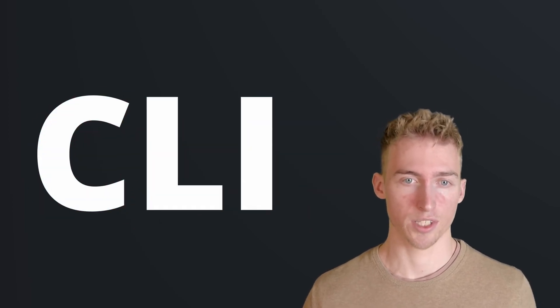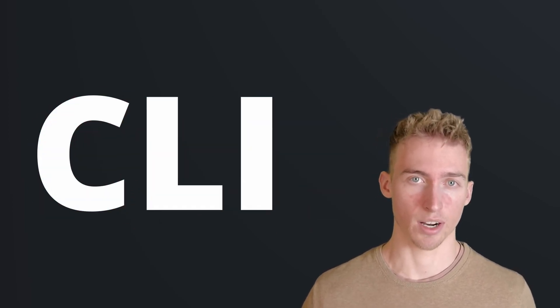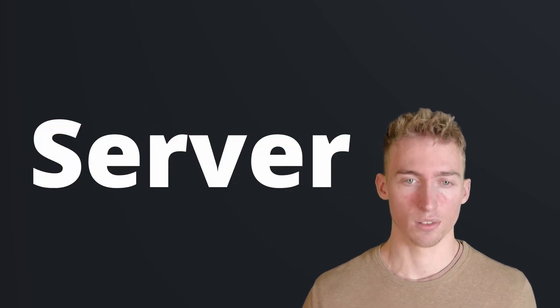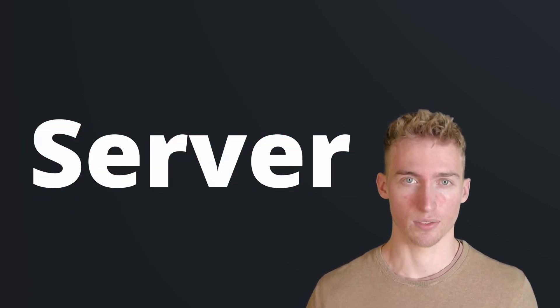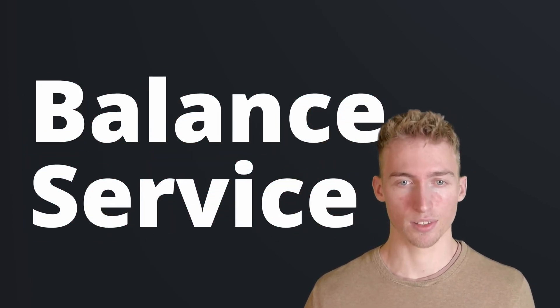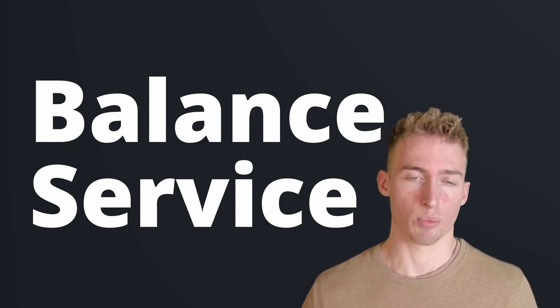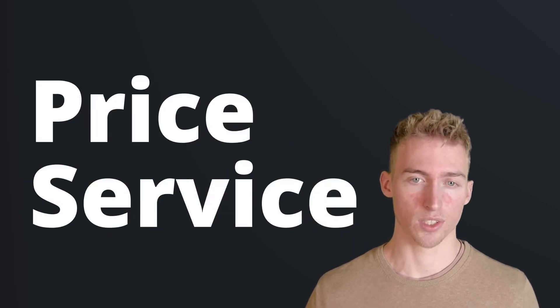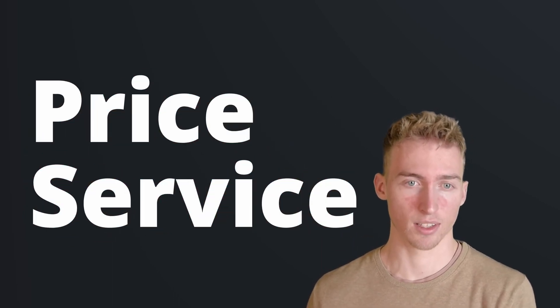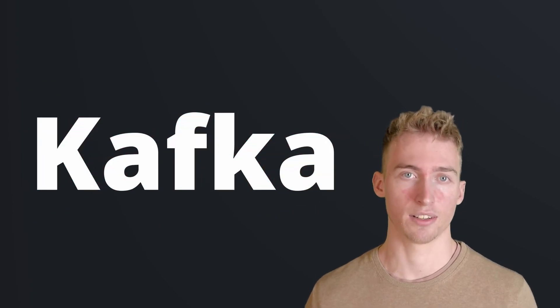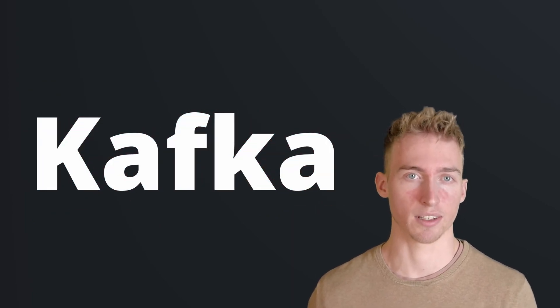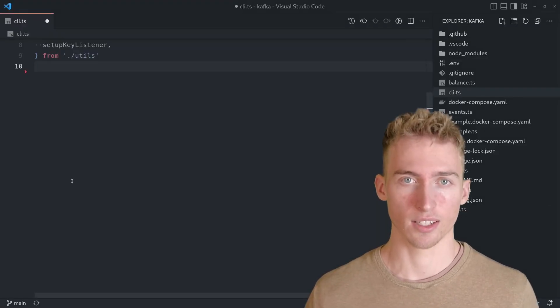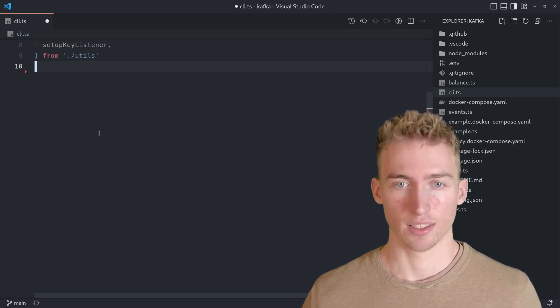The application consists out of five components, a CLI which displays the balance and the price, a server which communicates with the CLI via web sockets, a balance service which calls wallet balances, a price service which emits live price updates, and finally Kafka which handles the communication between the backend services. So let's look at the actual implementation.